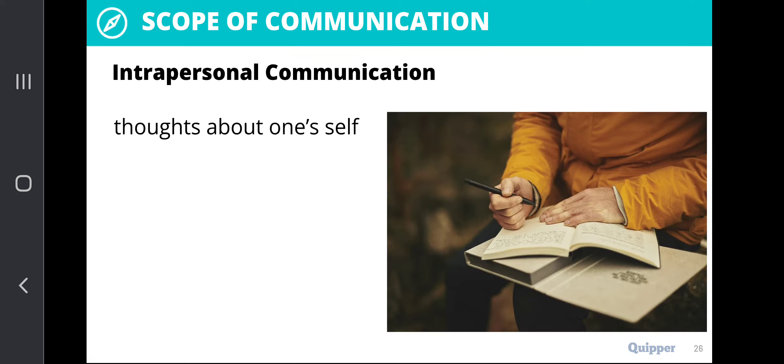Let us talk about the different scope of communication. First, we have intrapersonal communication. Intrapersonal is talking about one's self — these are the thoughts that go through our mind, channeled whether through your vlogging or jotting down in your diaries or journals. These are thoughts about one's self.